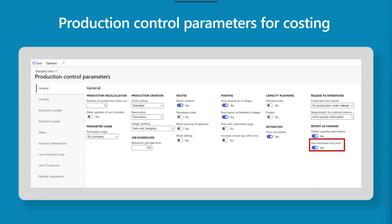The use estimated cost price option under report as finished uses the estimated cost from the beginning of the production order as the physical cost when reporting as finished. Consider this carefully, especially when there's a long delay between report as finished and ending a production order. Keep in mind that regardless of which option you use, the final costs will still follow the rules of your costing methodology when you end the production order and run the inventory close process.